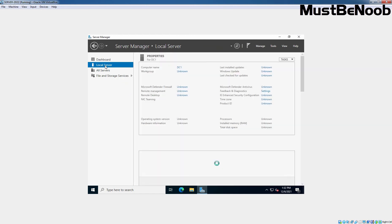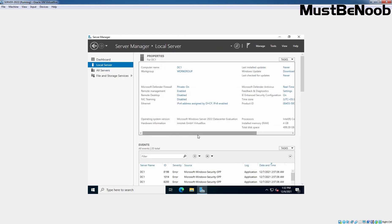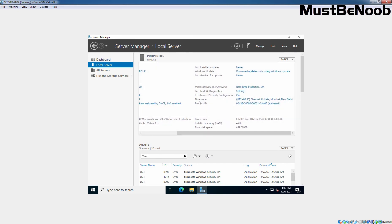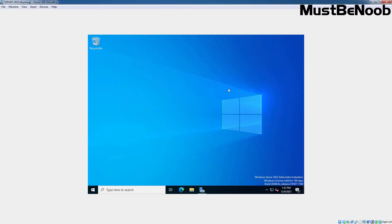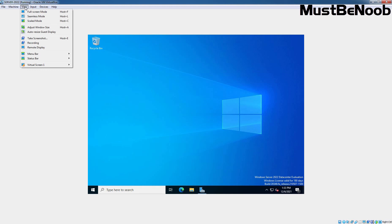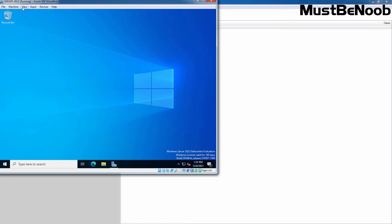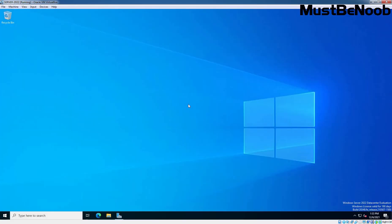Let me click on Local Server again and here you can see the computer name has been changed successfully to DC1. You can also confirm the date and time zone as well. Now let me minimize it. Once we install VirtualBox Guest Addition Tools, the virtual drivers will install and after the restart, Windows Server 2022 will be available to run normally in a virtual environment. Let's click on View and select Adjust Window Size, and then full screen. Now we can see the full screen of our newly installed Windows Server 2022.